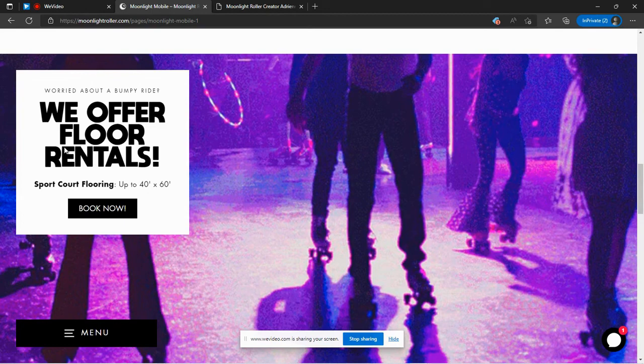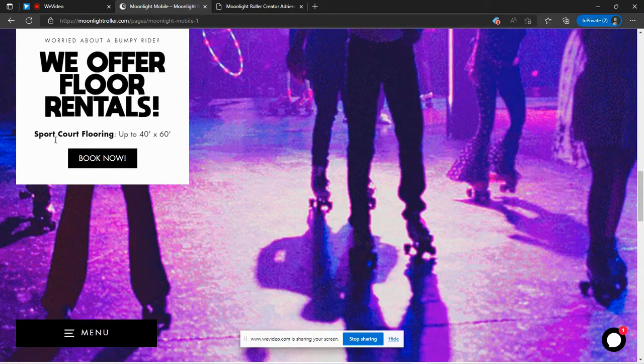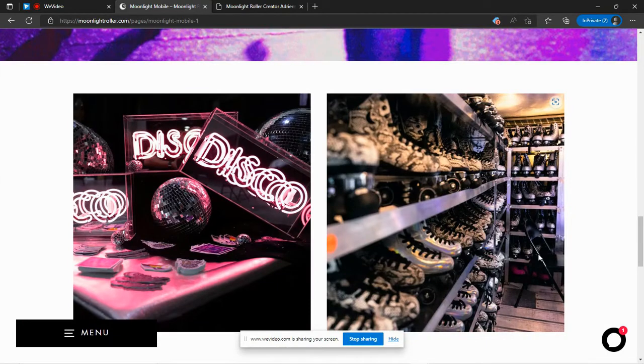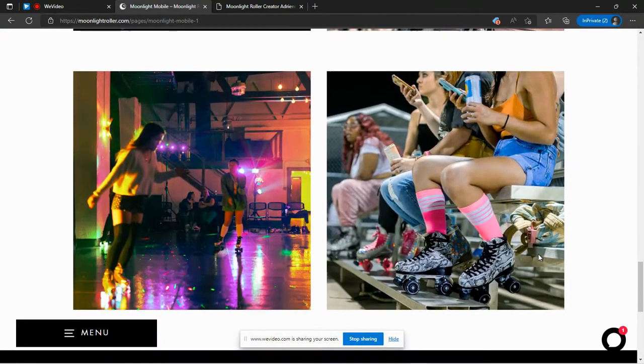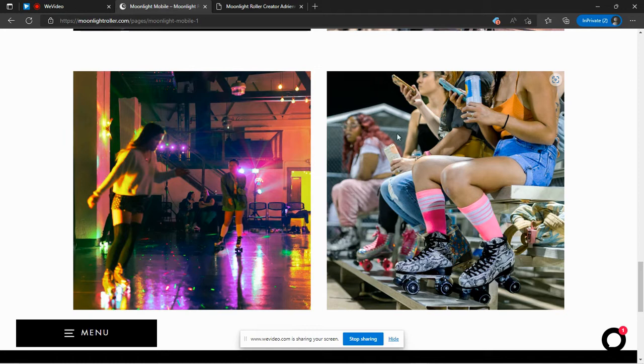And here you see, it says we offer floor rentals. So I was looking at some of their pictures down here and that looks like a gym. This looks like it's outside. Those are bleachers. I see a fence,